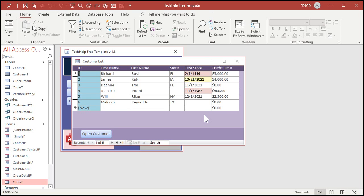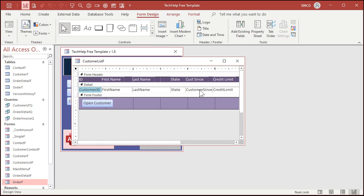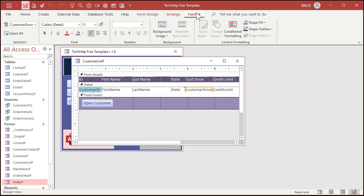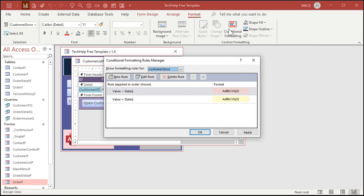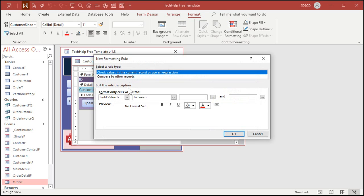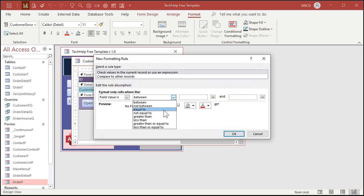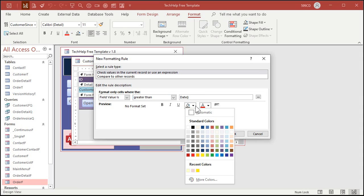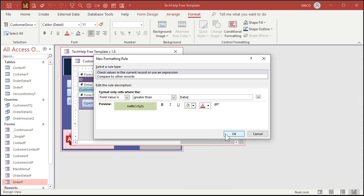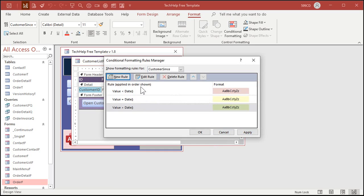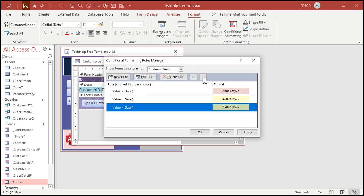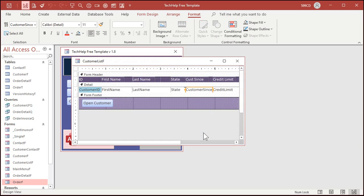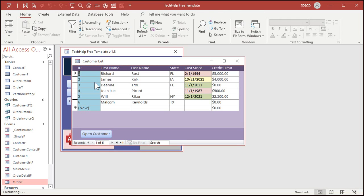One more. Right click design view, click on it, format, conditional formatting, new rule. Field value is greater than today's date. Let's make that green. Hit okay. There they are and you can rearrange these by the way if you want to change the order. But these shouldn't overlap so it doesn't matter.